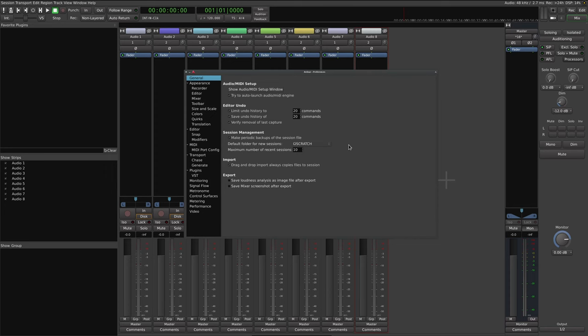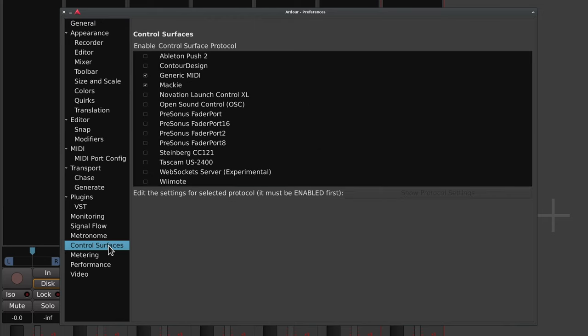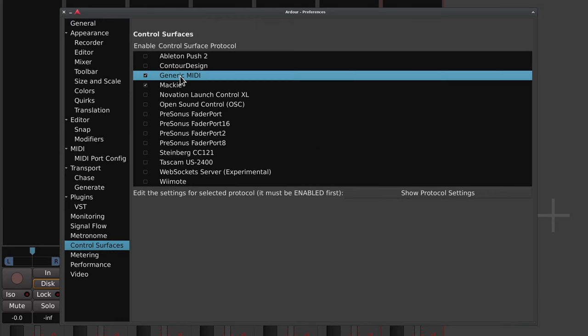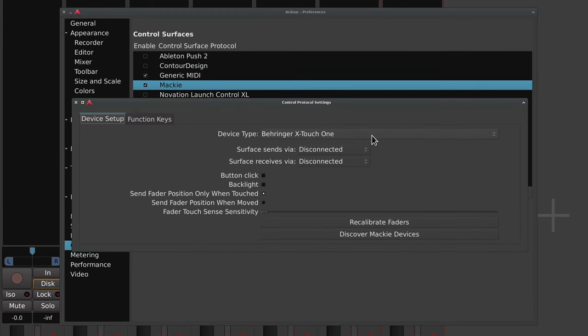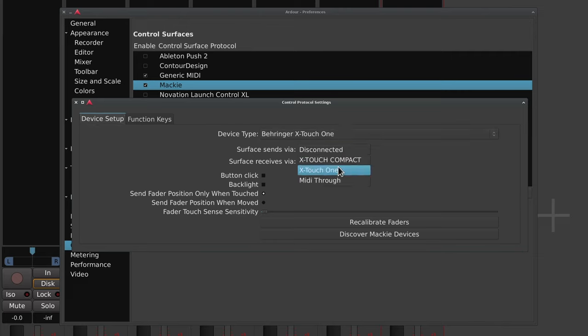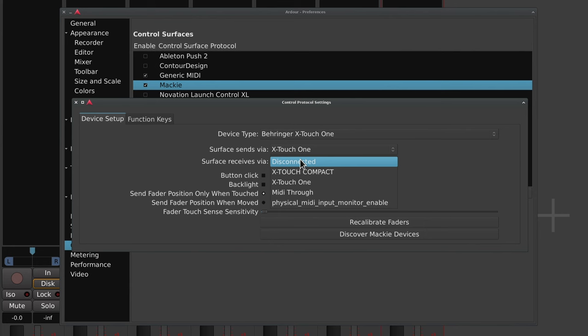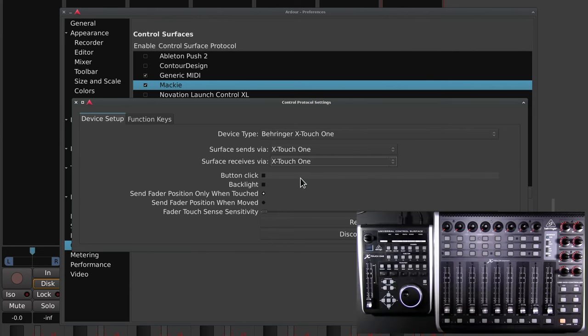Alright, in the Ardour preferences menu, we're going to select control surfaces. We have two options, generic and Mackie. Let's start by configuring the Xtouch 1 using Mackie. Double click on Mackie, open control protocol settings, select Xtouch 1 from the drop-down menu and select the Xtouch 1 for both the surface sends and receives. Hey, look at that, the Xtouch 1 wakes right up.